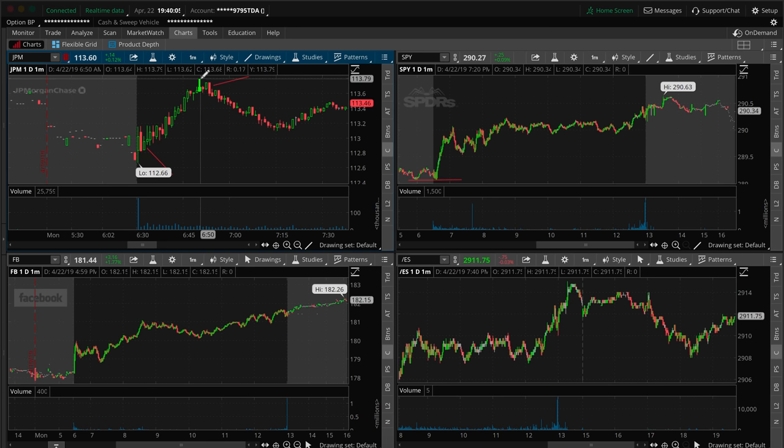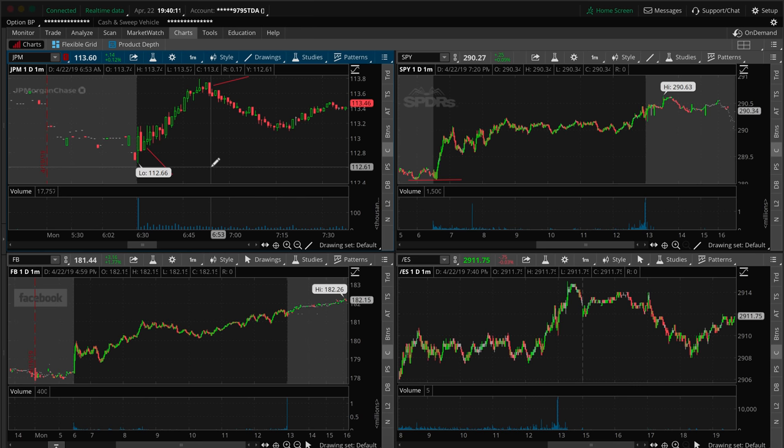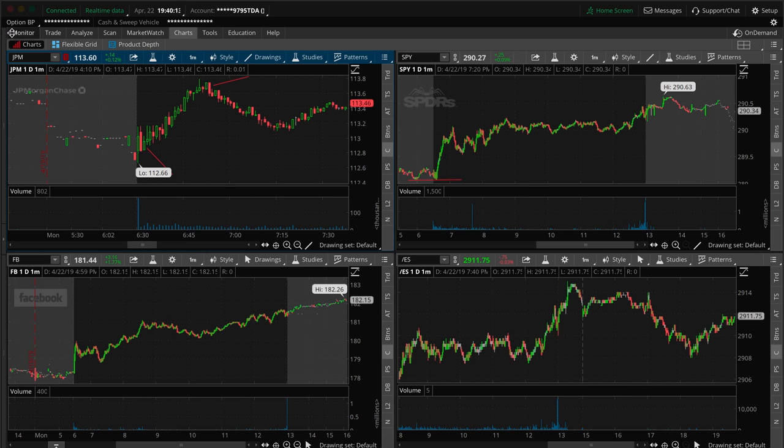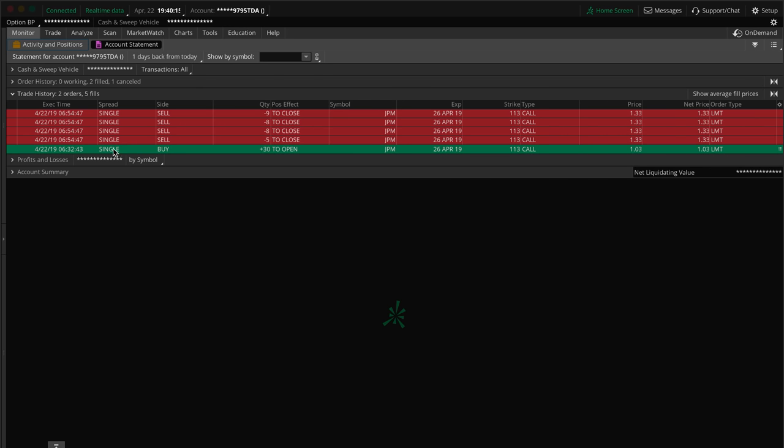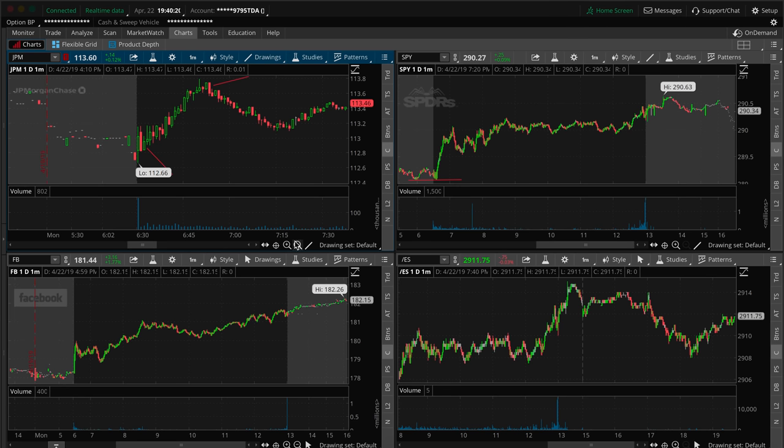Did I catch the exact top of the trade? No. Could have been more of a profit, would have been about a thousand, one thousand one hundred dollar profit, but profit is profit. You see what I'm saying guys. I got in 6:32, out 6:54. You stay disciplined. You take your profits. Don't get greedy.